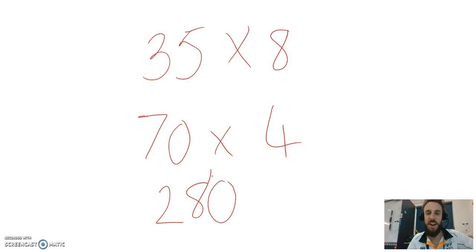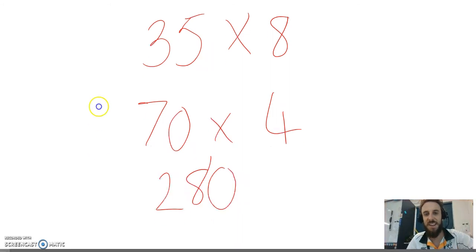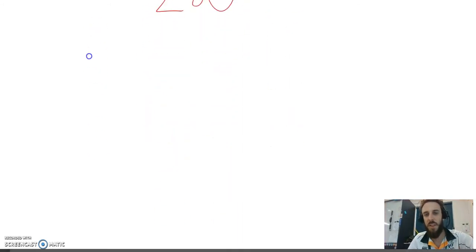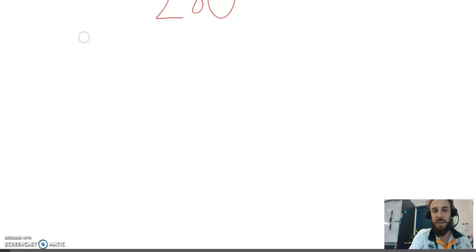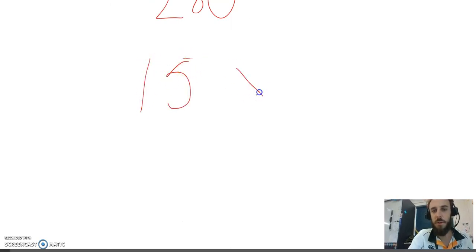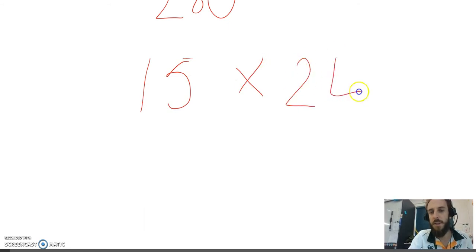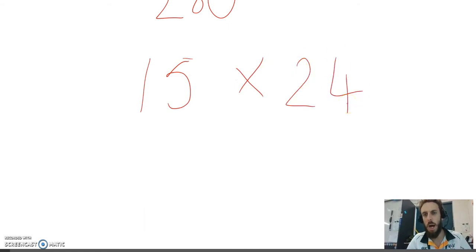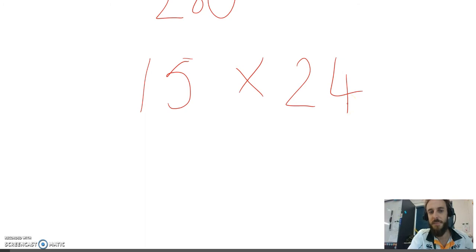I'm on fire. This strategy is easy. Let's do another one. Let's look at something like 15 multiplied by 24. Ooh, hard. Not if you double and halve it.